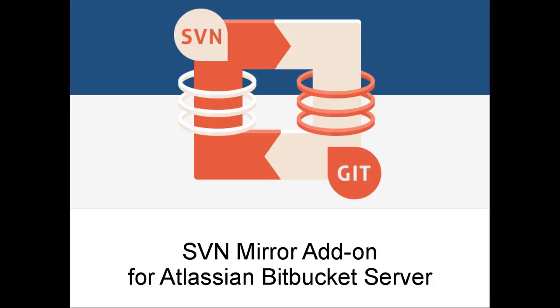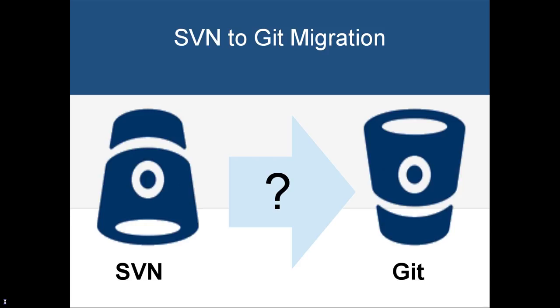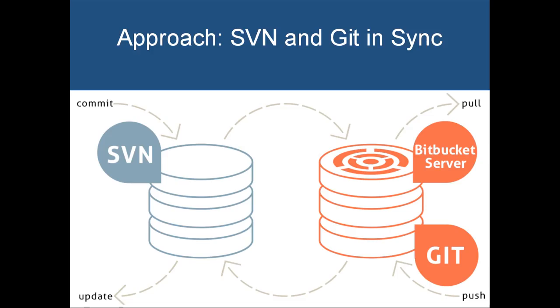Welcome to svn-mirror-addon for Bitbucket Server. The problem this addon solves is migrating existing projects and teams from Subversion to Bitbucket Server. svn-mirror-addon offers a solution that resolves the migration problem in a safe way.